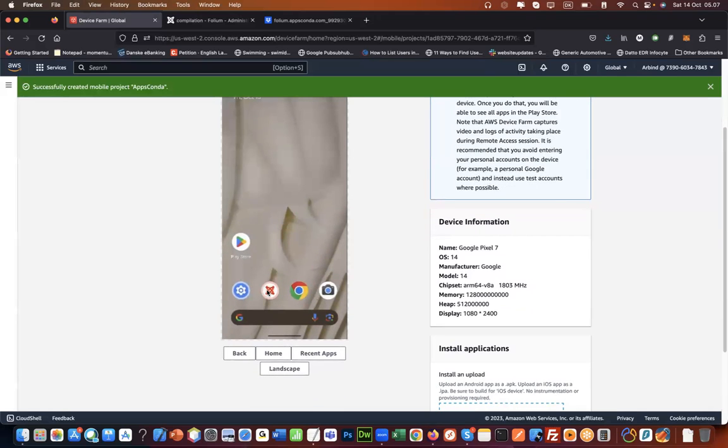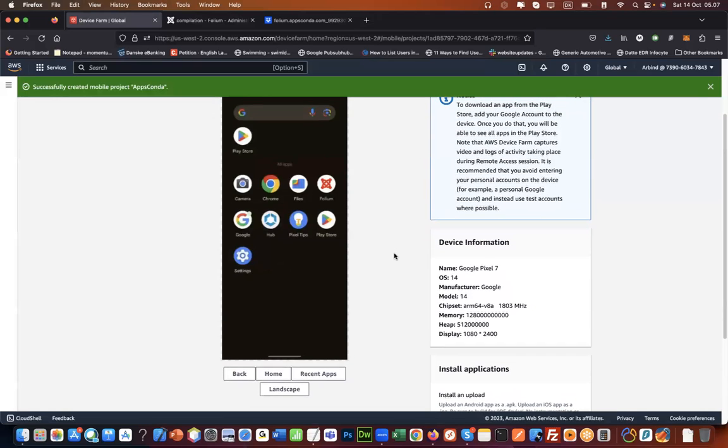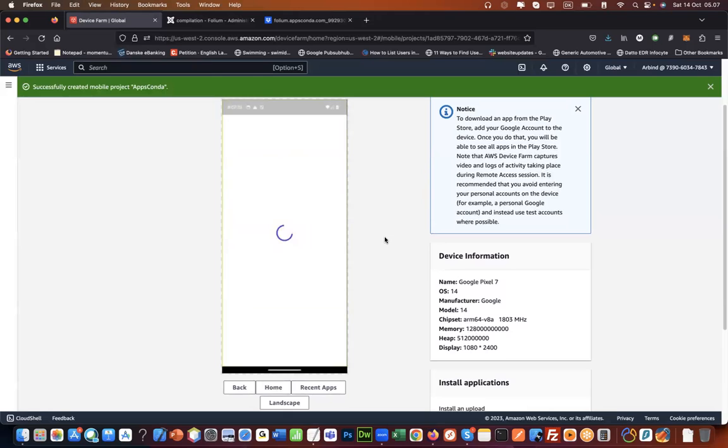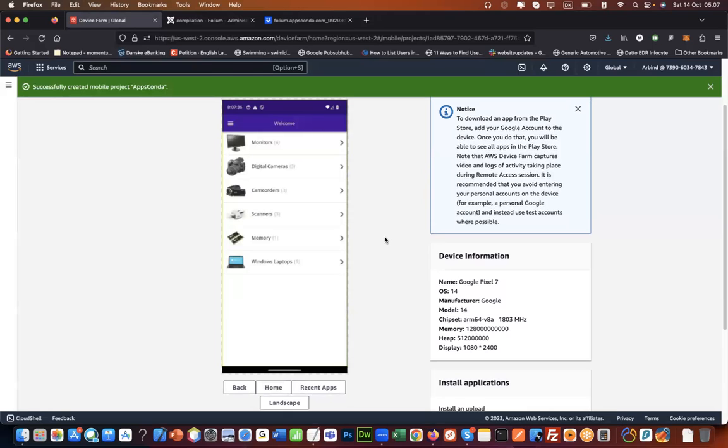This is the one that we just installed because I recognize that app icon. This is the one, this Folium. It's installed and now I can simply click on that and the app will load.